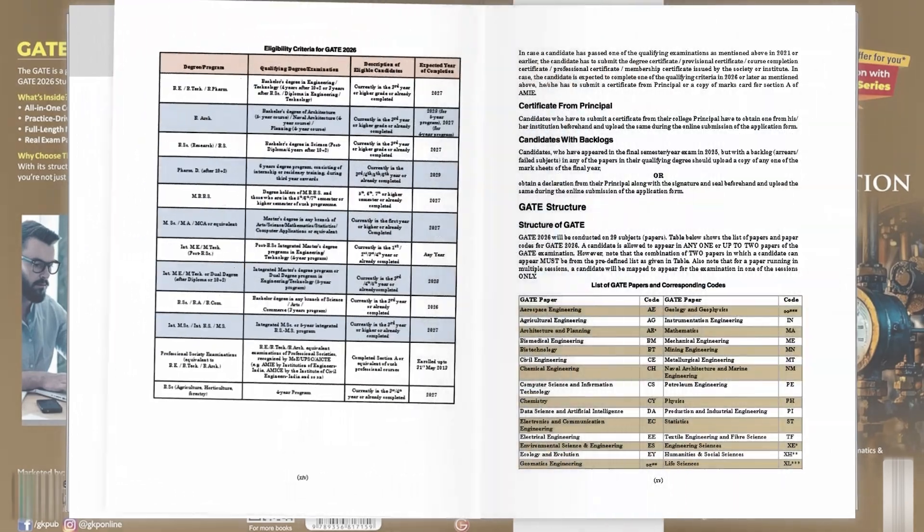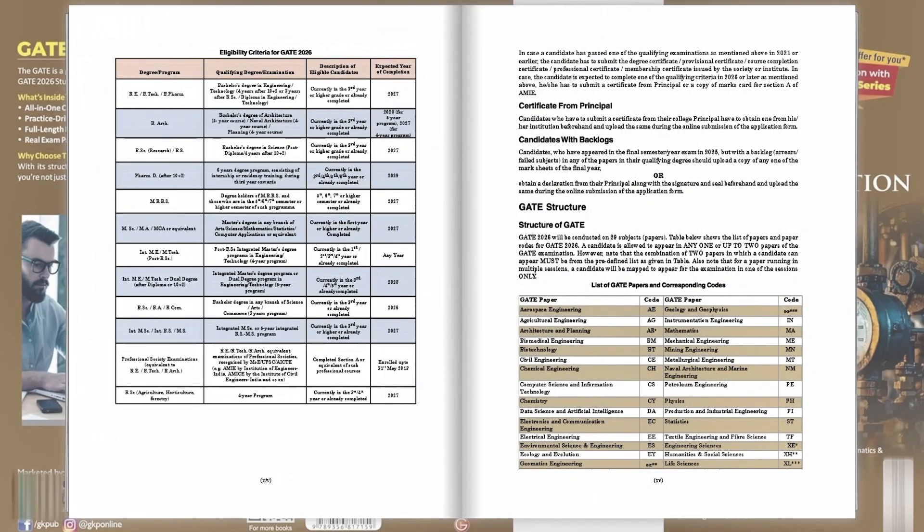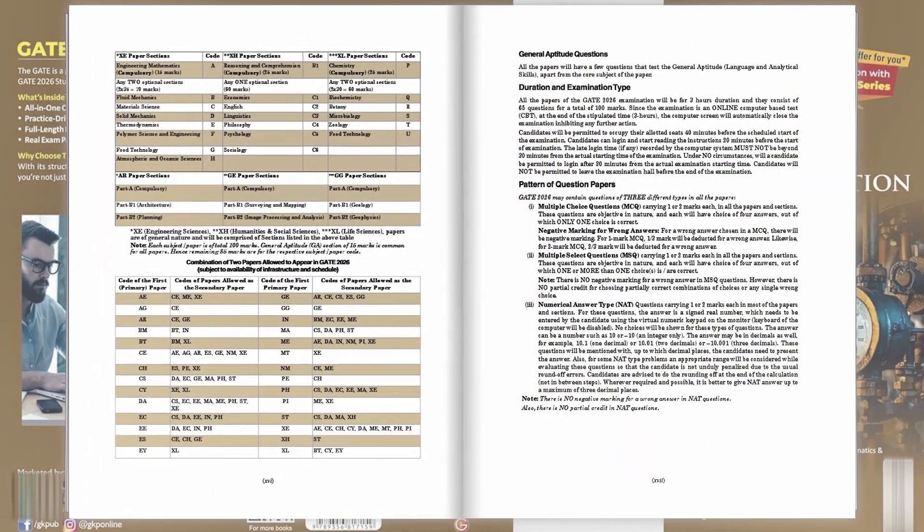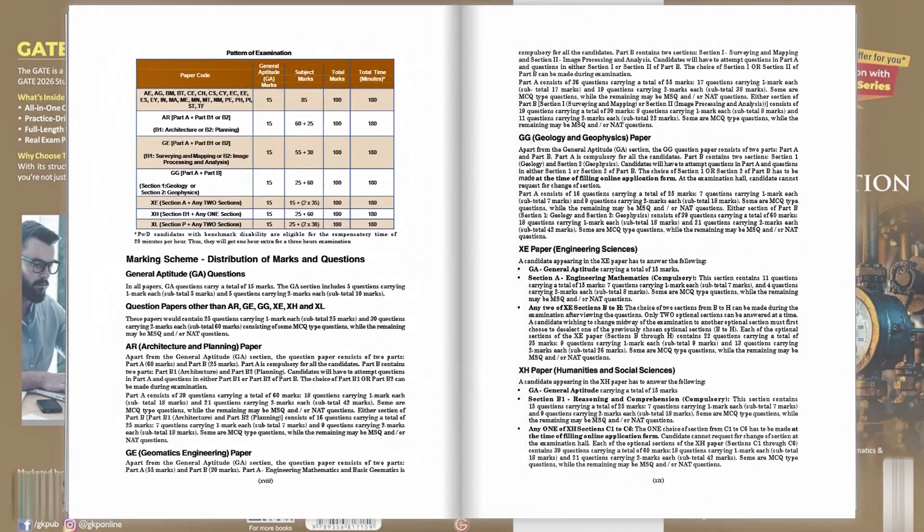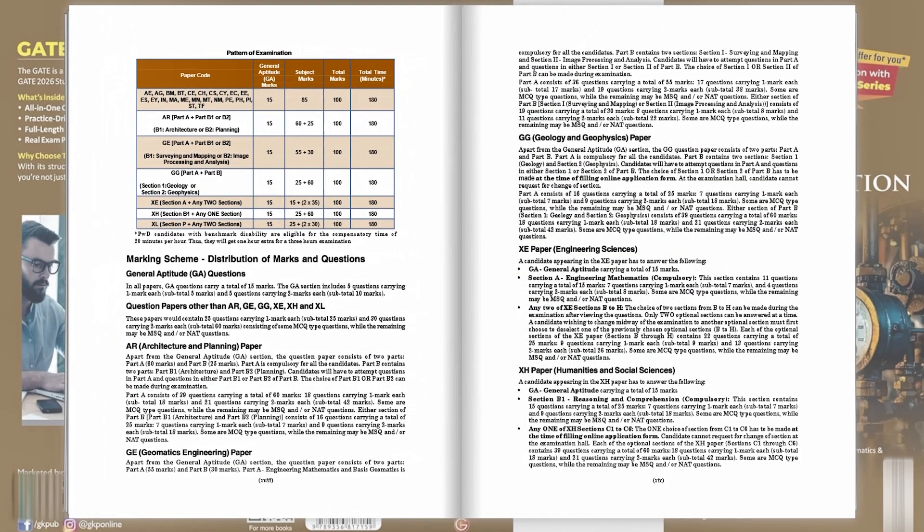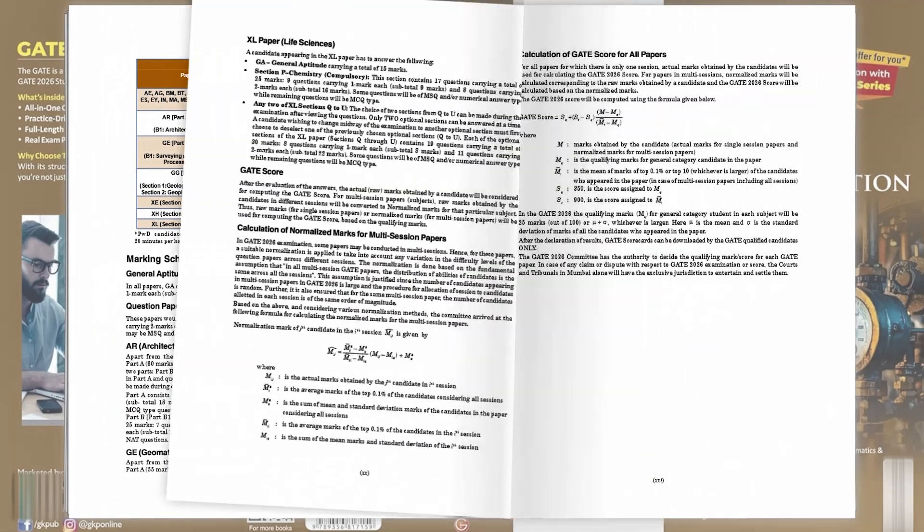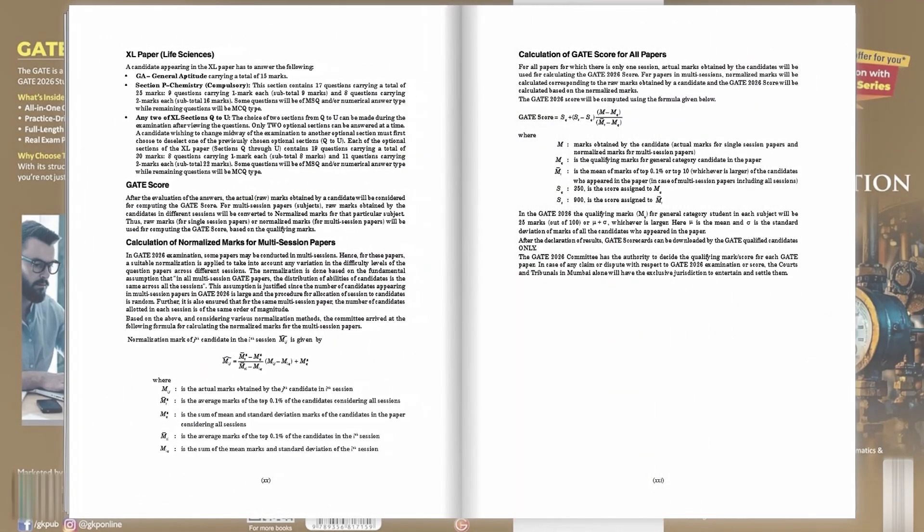Each topic is backed with exercises to build accuracy and confidence. Packed with 3300 plus MCQs and NTQs, this guide will sharpen your problem solving edge.